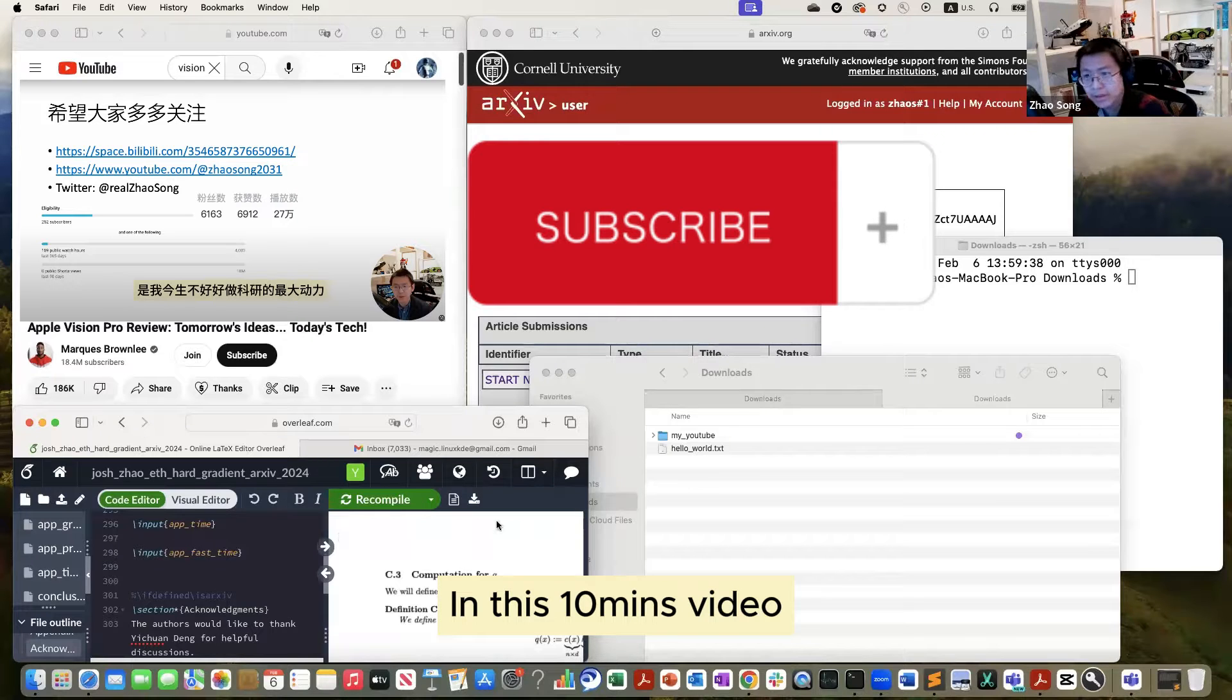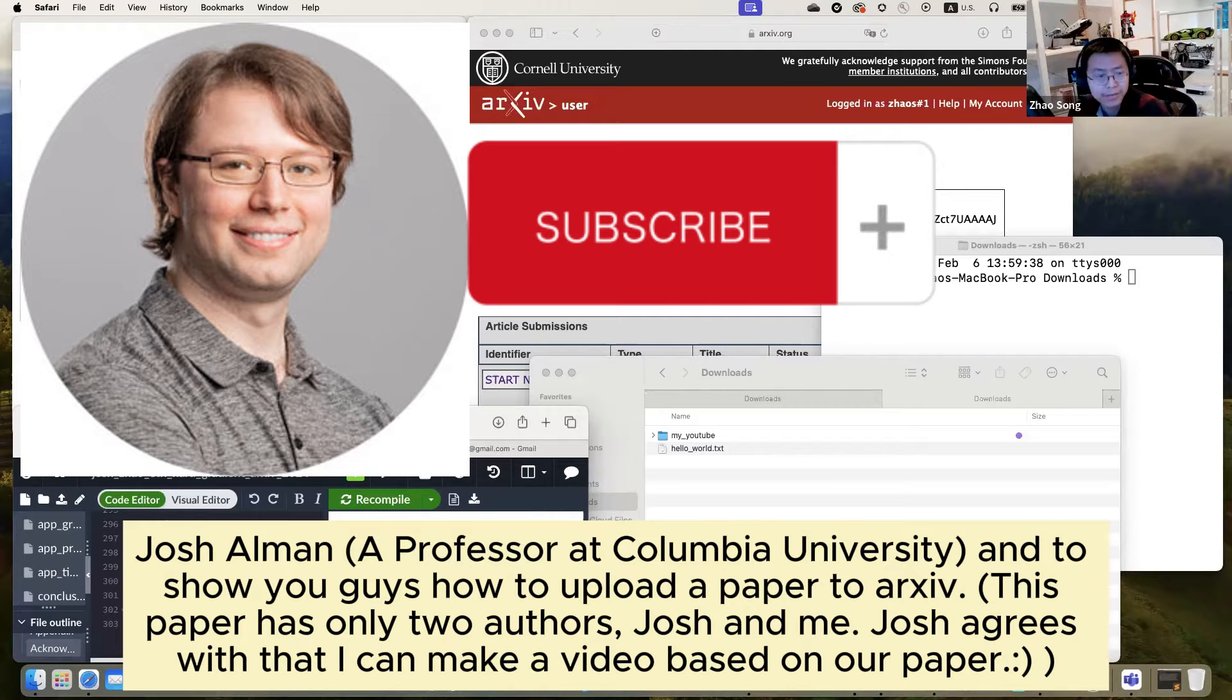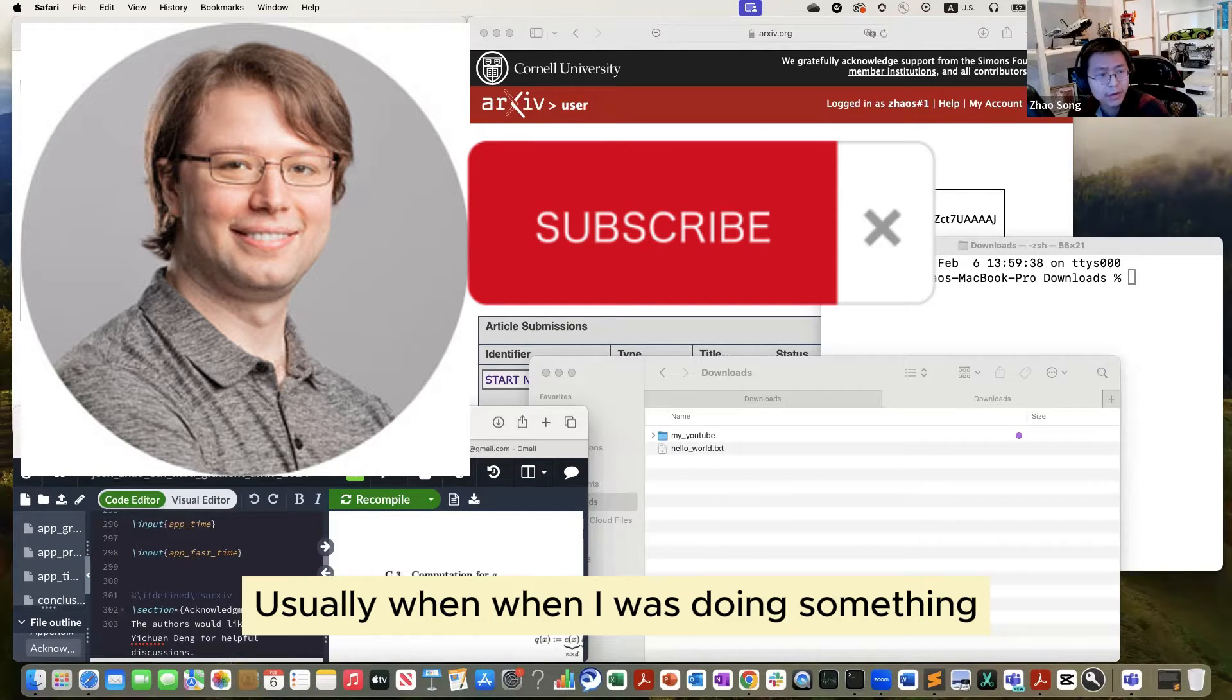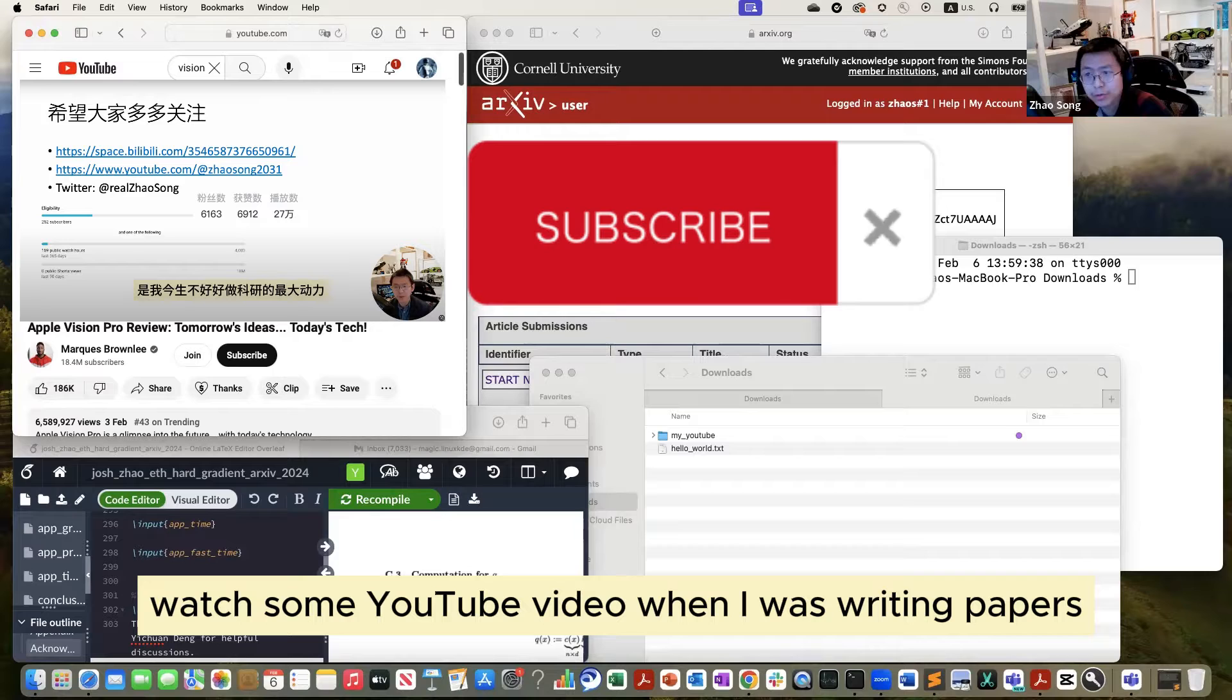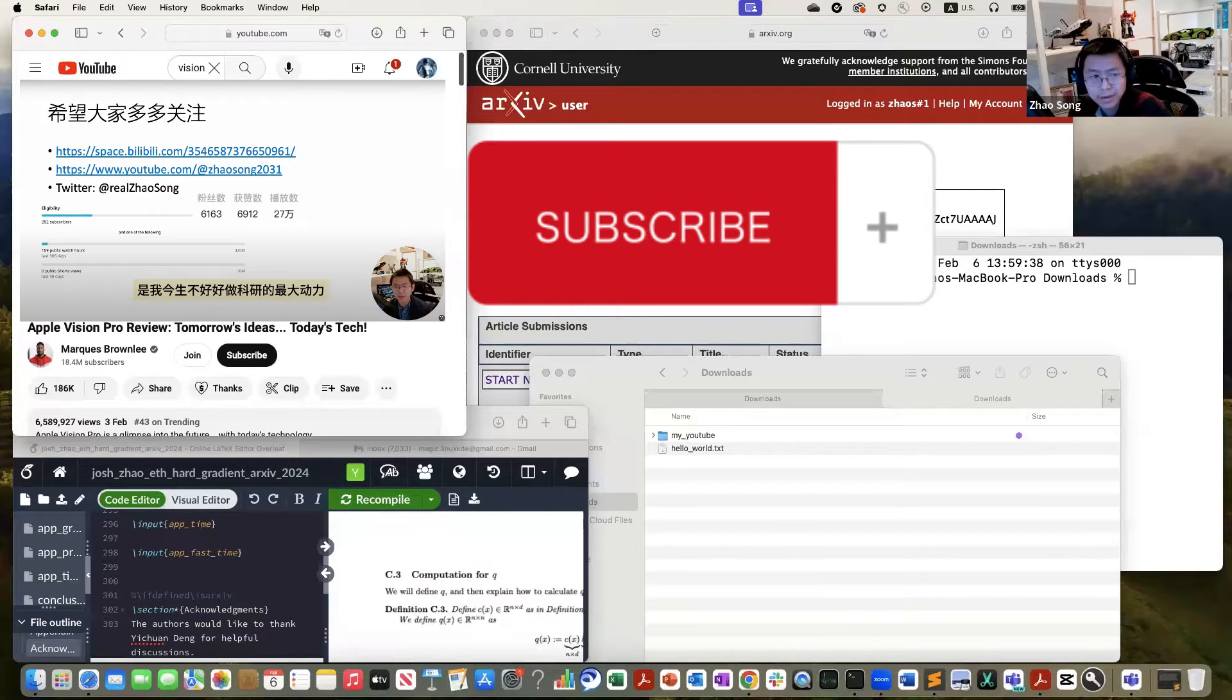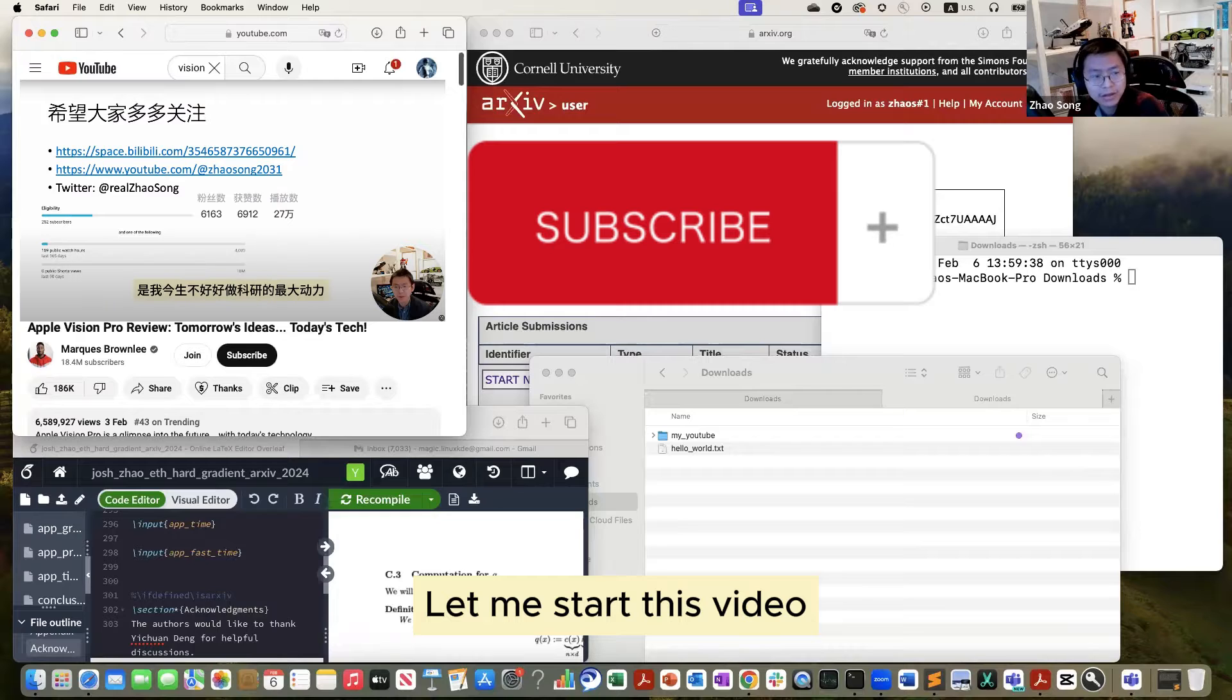In this video, I will use a recent paper written with Josh Elman to show you how to upload to arXiv. Usually when I'm doing something, I like to watch some YouTube video while writing papers. Today I'm going to watch a YouTube video about Apple Vision Pro during uploading to arXiv. Let me start this video.